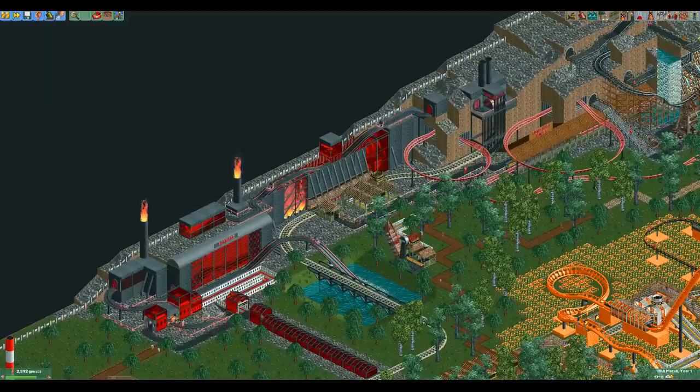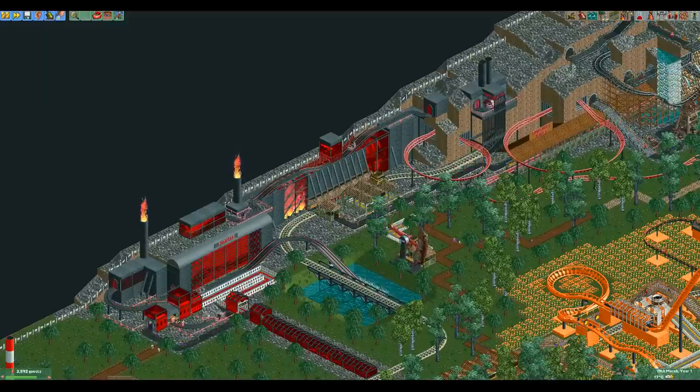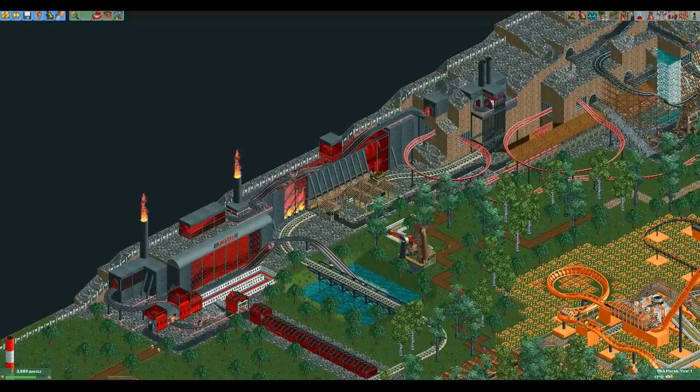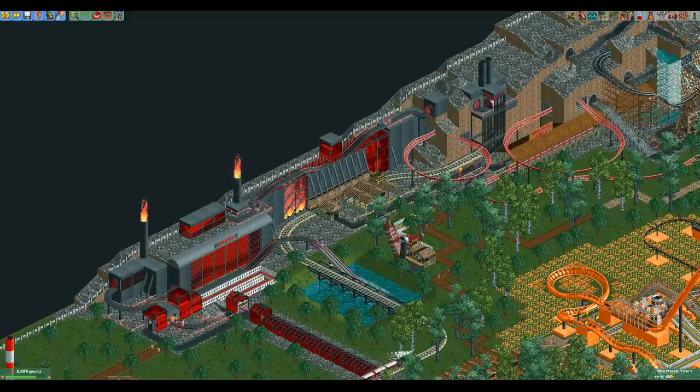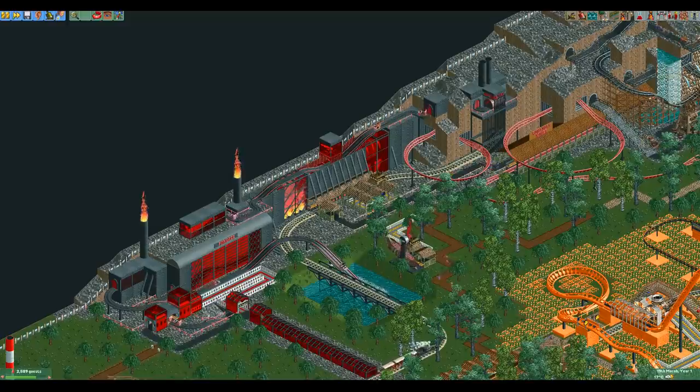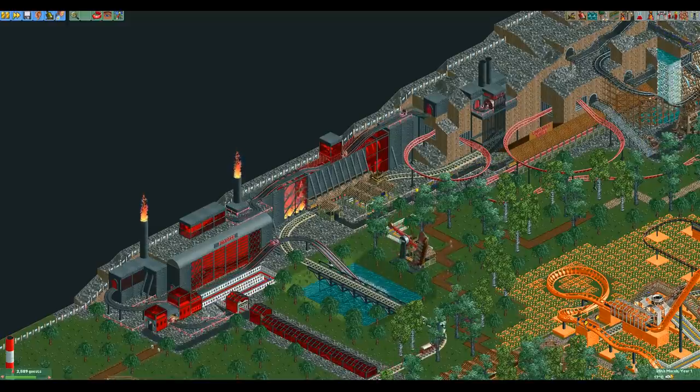Hello everyone and welcome to a Halloween special of the Ride Overview series. Today we will take a look at the Haunted Mansion ride and the Ghost Train. They are essentially the same ride but they are treated as two different rides in RCT2.